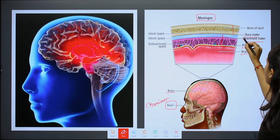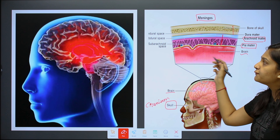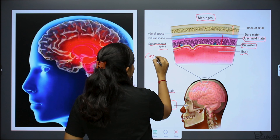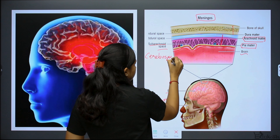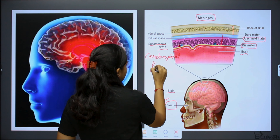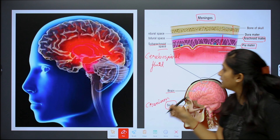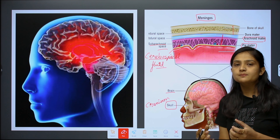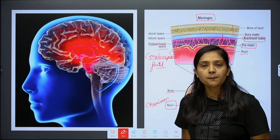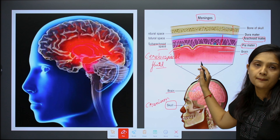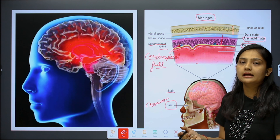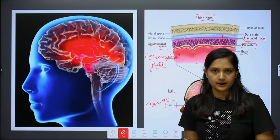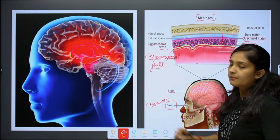The brain is situated in the head and is protected by a bony structure called the skull or cranium. It is a sensitive part. Inside the skull, the brain and spinal cord are both protected by three meningeal layers: the dura mater, the arachnoid mater, and the pia mater.